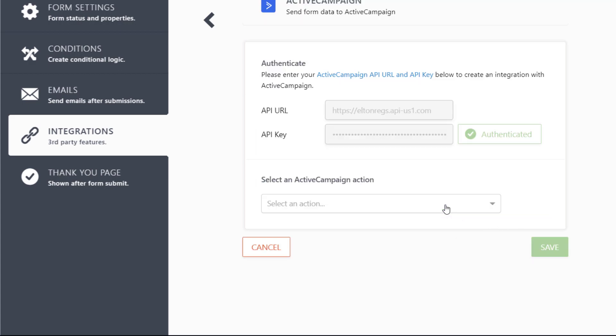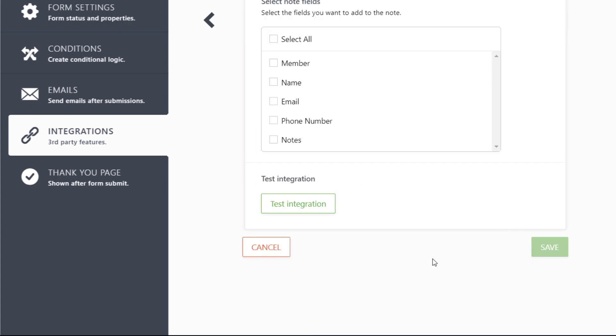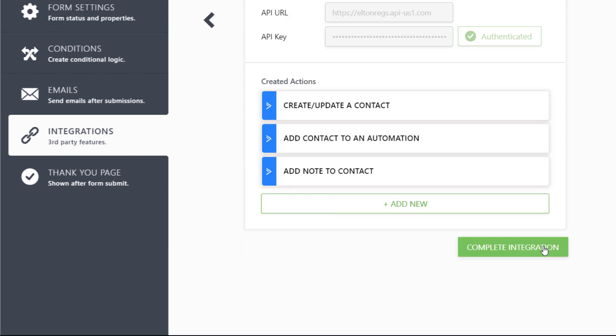You can even add notes to contacts in ActiveCampaign by clicking Add Note to Contact and choosing which form fields you'd like to add as notes.